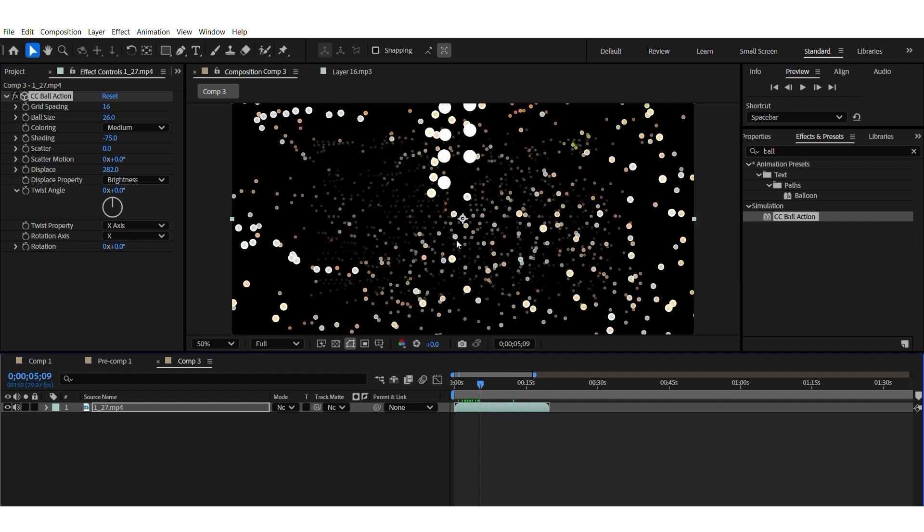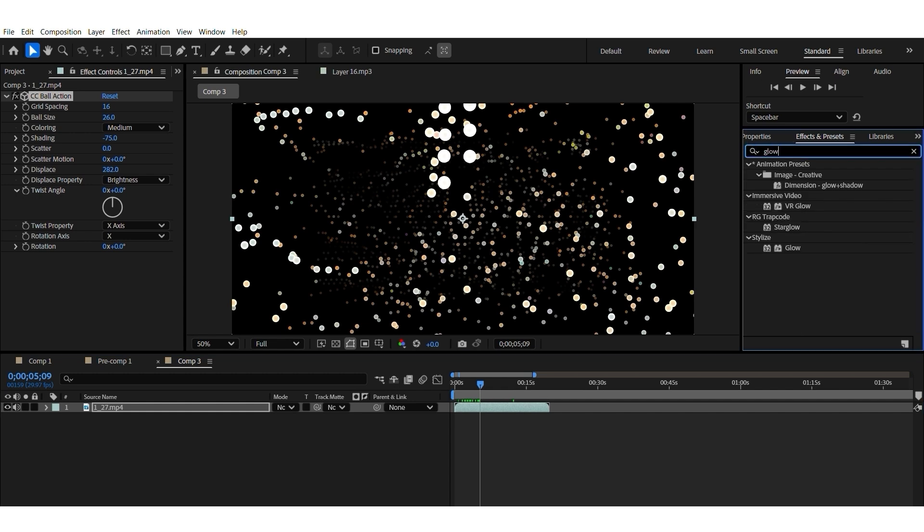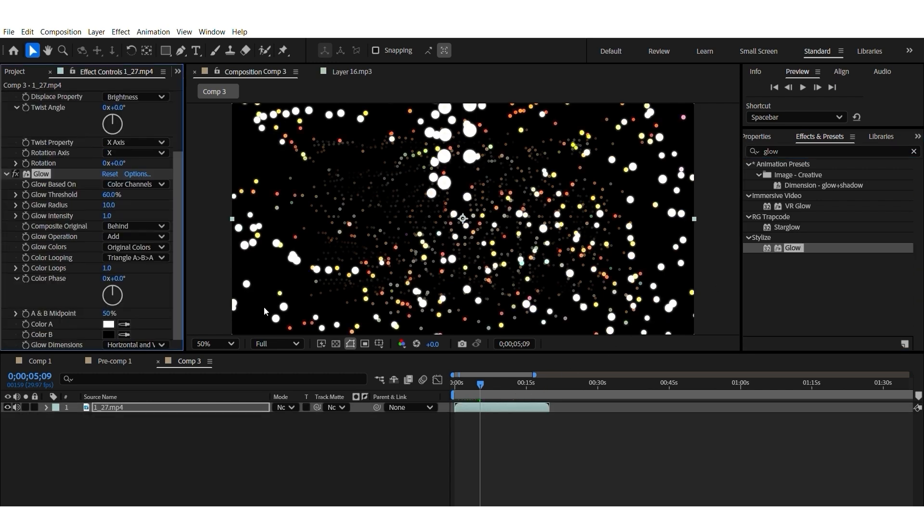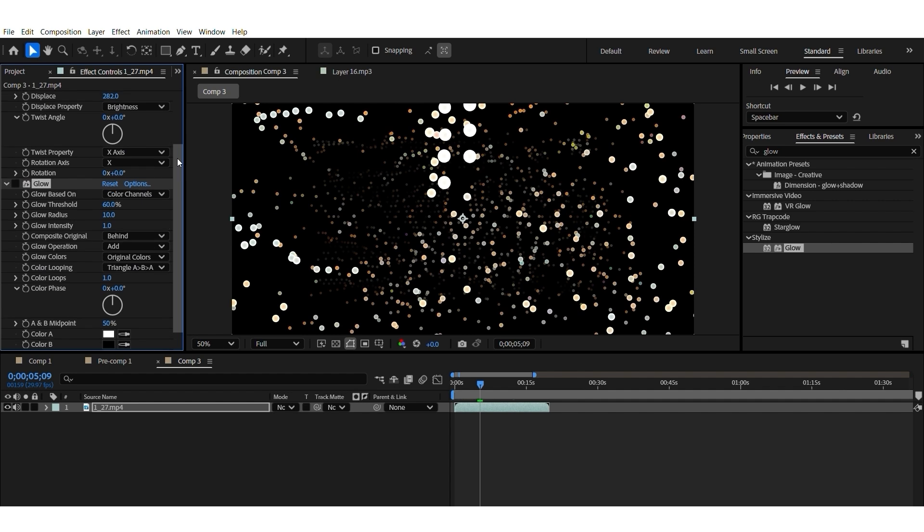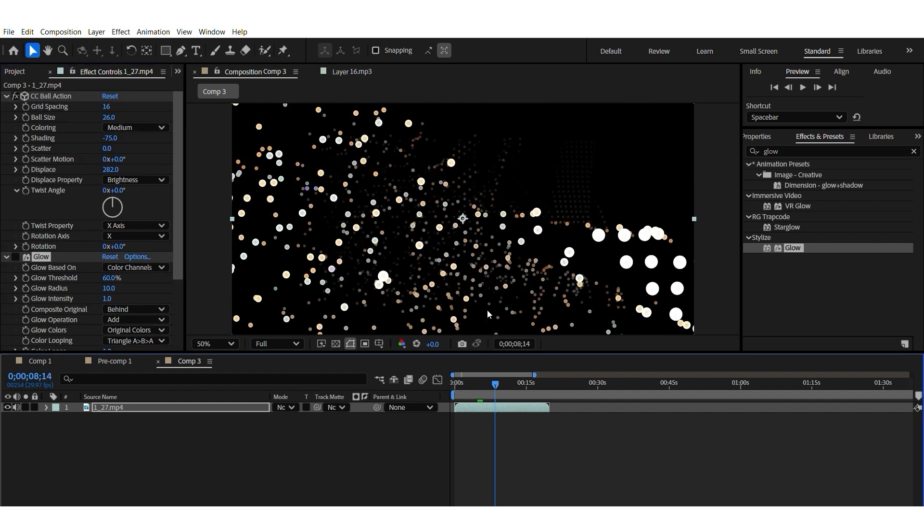And then obviously you can play with other effects. You can maybe apply glow or star glow. Anything that you like. And you can experiment. And this is your particles in After Effects.